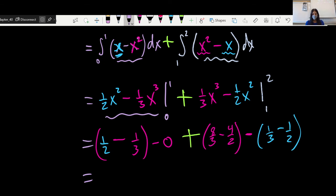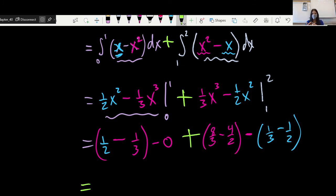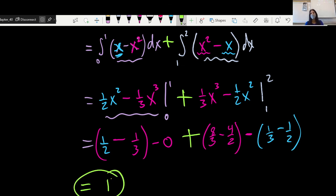That's just a matter of putting these all together and simplifying. We end up with one sixth plus two thirds plus one sixth, which equals 1. You all know how to add fractions — I'll leave you to do that afterwards. After all of that, it's just equal to 1.